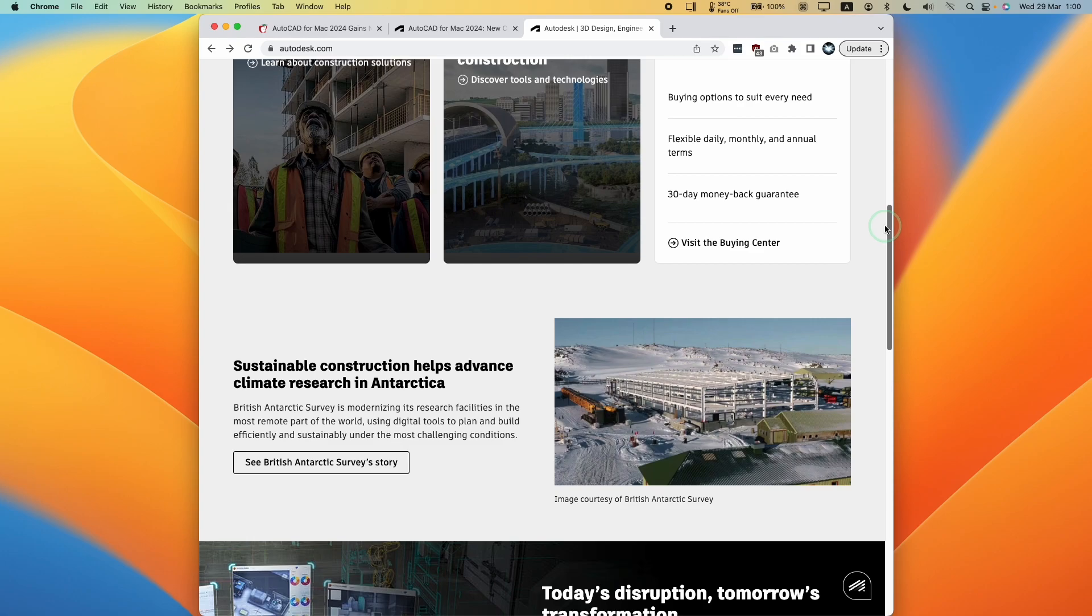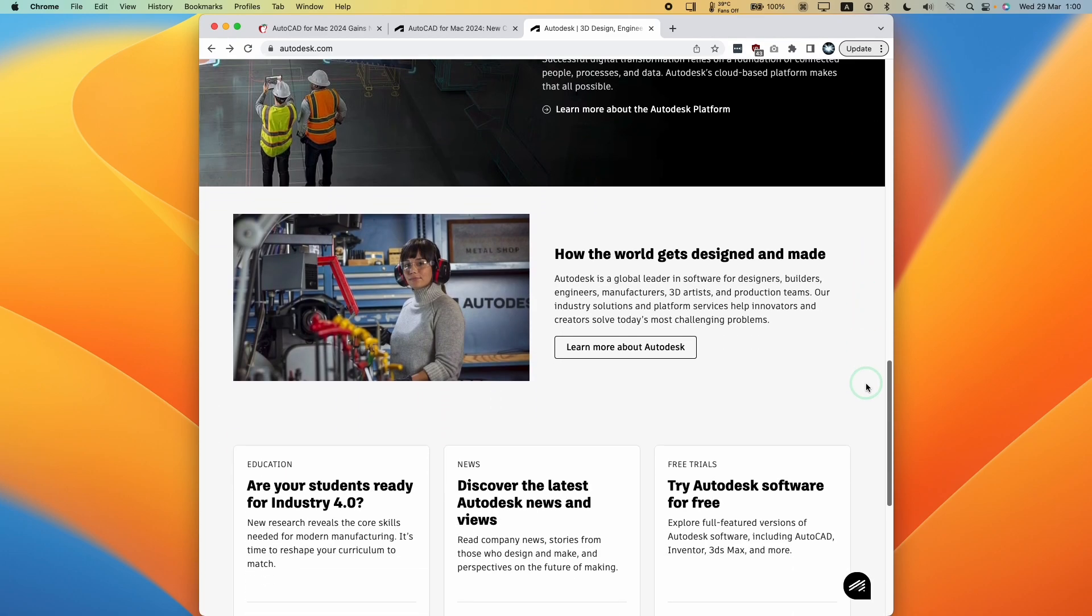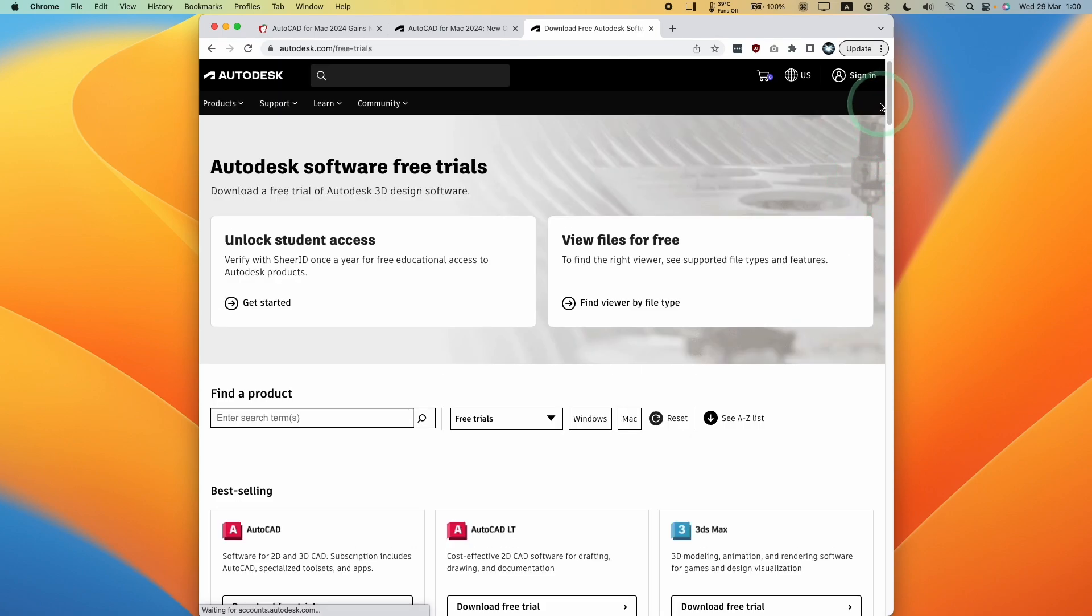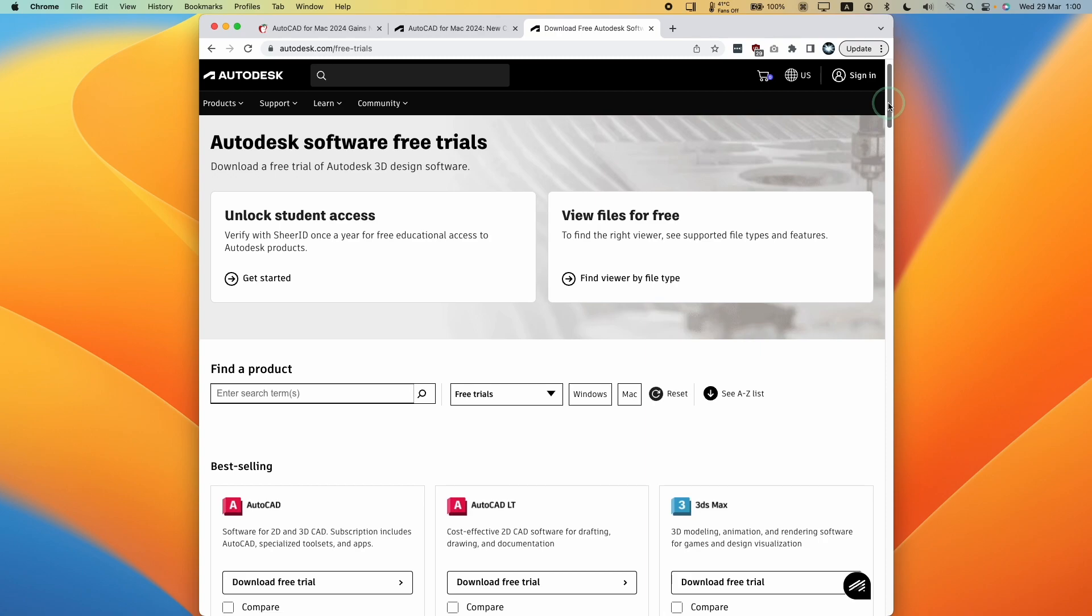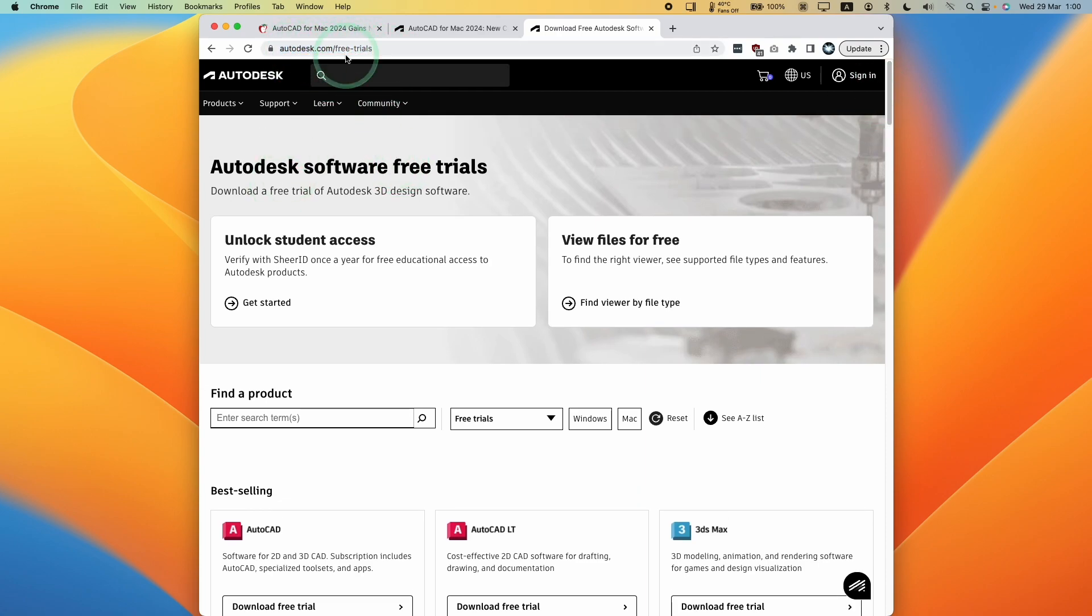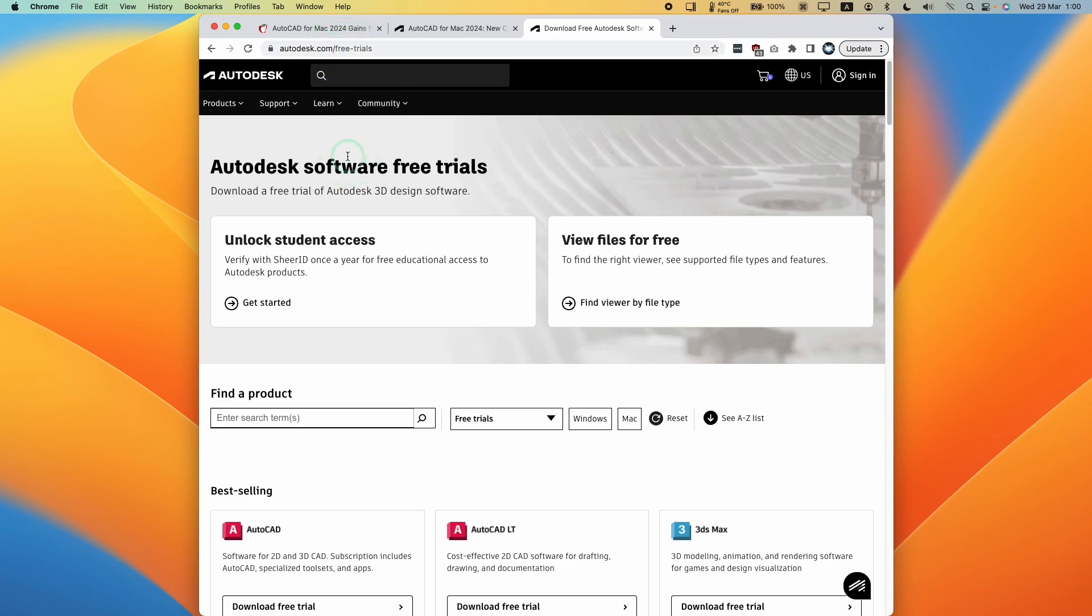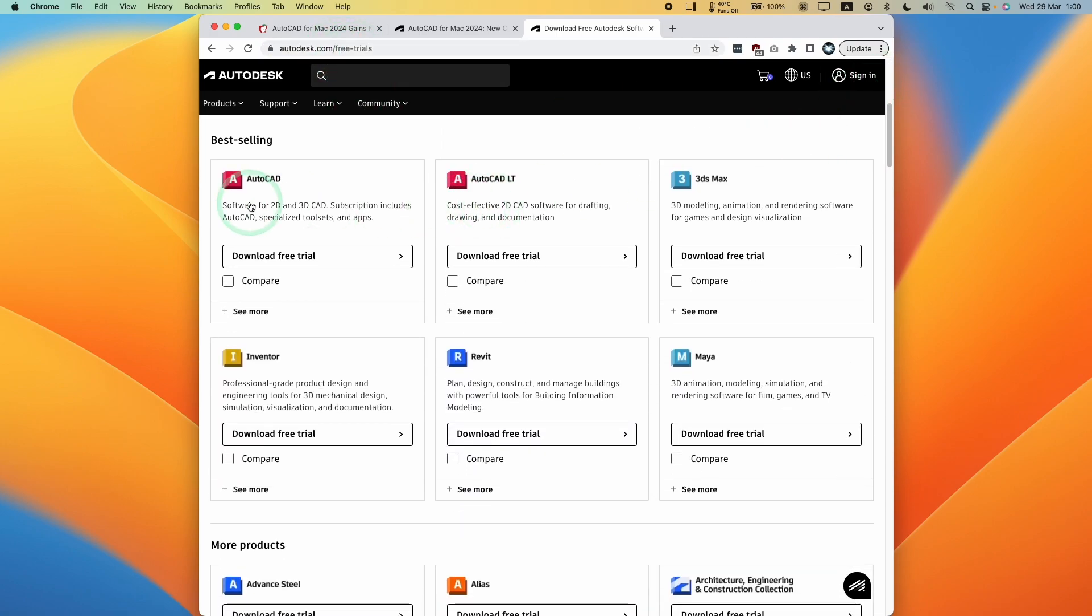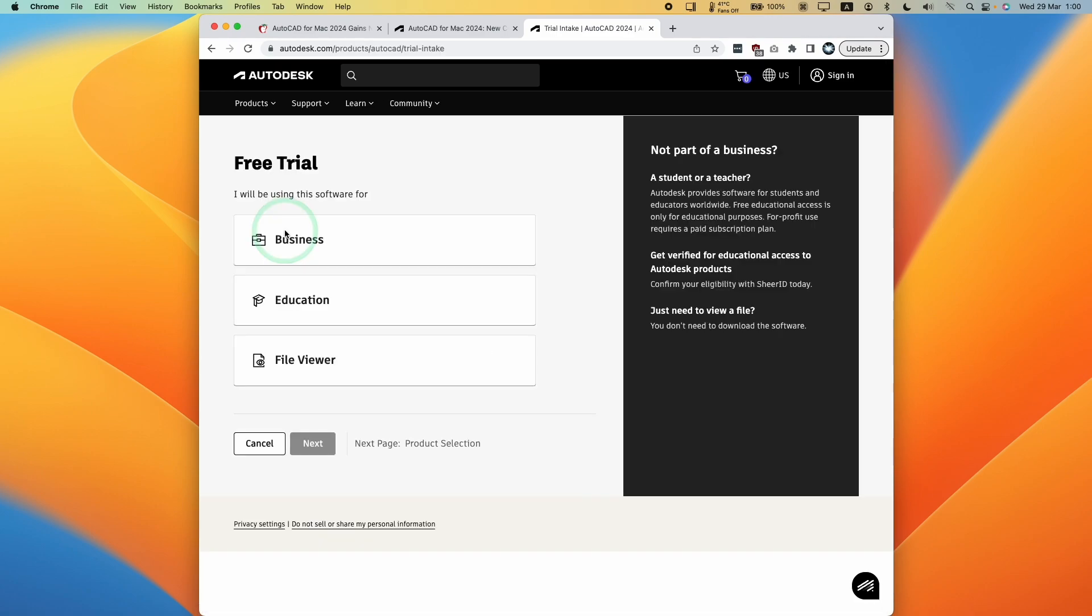We're going to scroll down on the right hand side and go to this section called free trials. We're going to download the free trial to make sure this works before we purchase a license or enter your license details. In this section, which I'll also leave a link to, you'll get straight to the free trial section. I'm going to scroll down and find AutoCAD, then press the download free trial button.